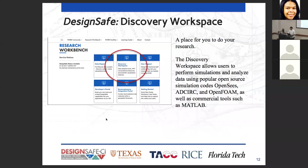Next in the Research Workbench is the Discovery Workspace — a place where all your tools are located and where you do your research. This is essentially the heart of DesignSafe and a very useful tool in your research.